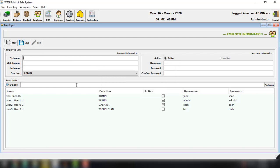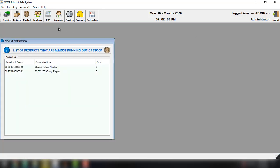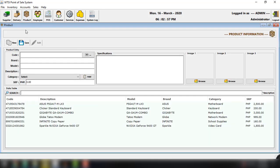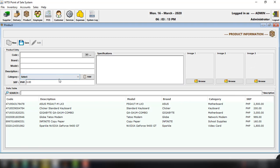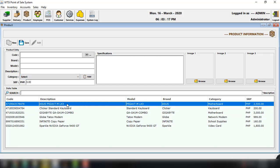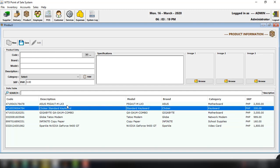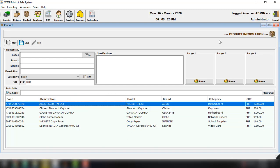And of course, we can always log in using this particular username and password combination. And we can enter products here. So for example, code, the brand, the model, the description, category, suggested retail price, specifications, and then of course, you can browse the images that you want to use for this particular product. And basically, we have the default products right here.